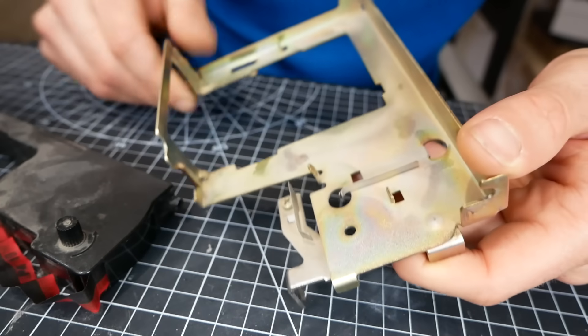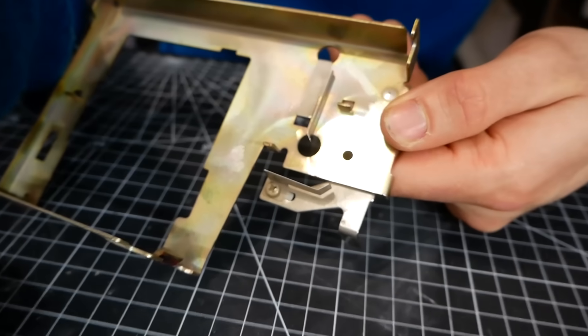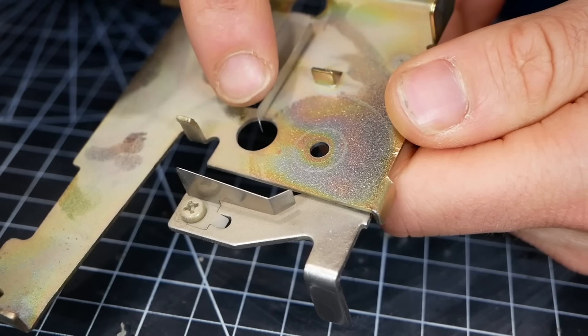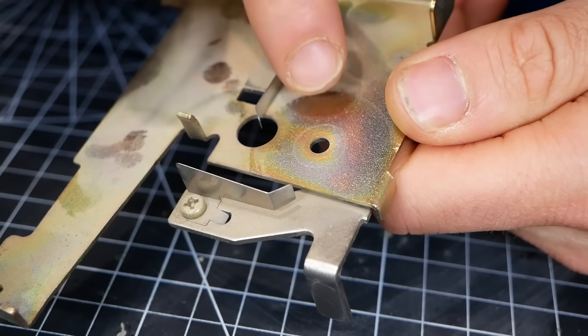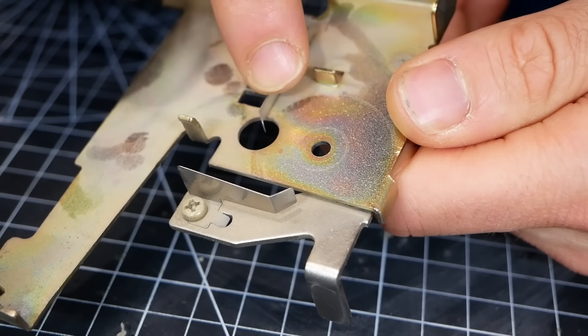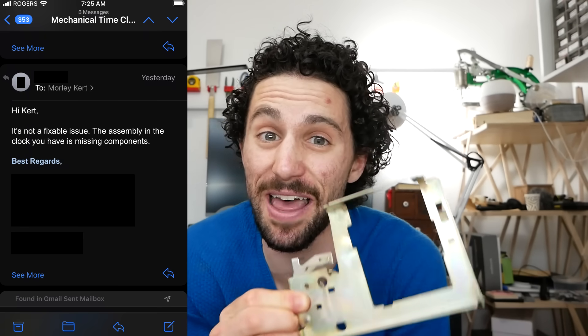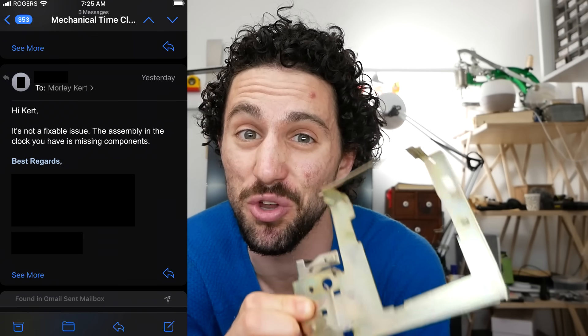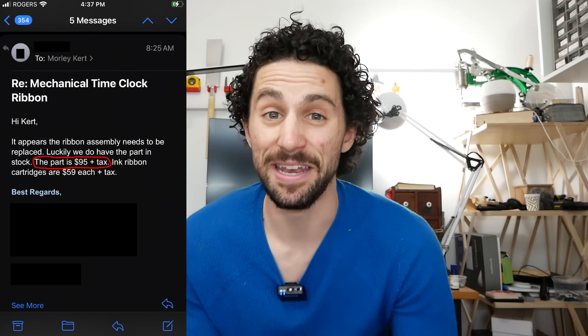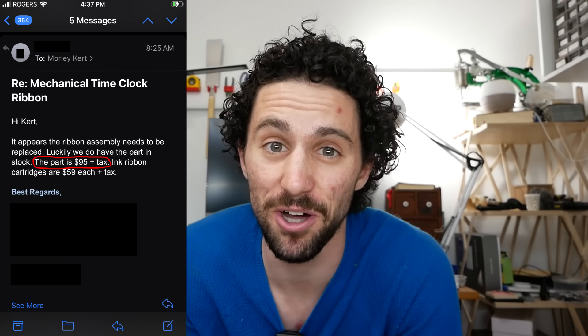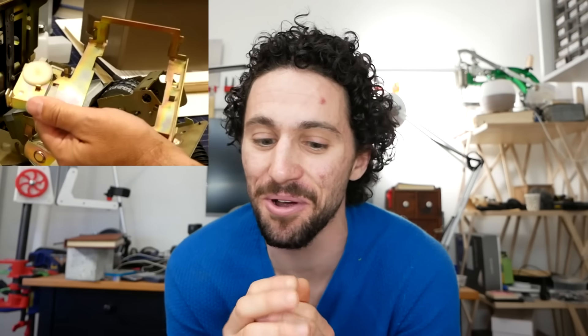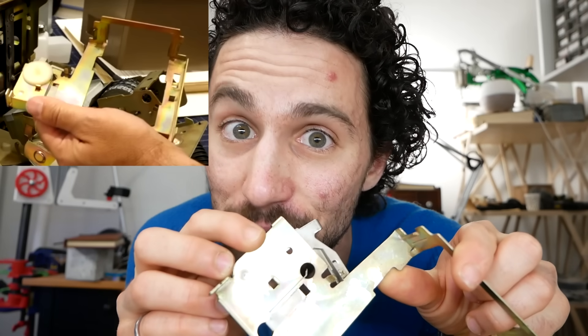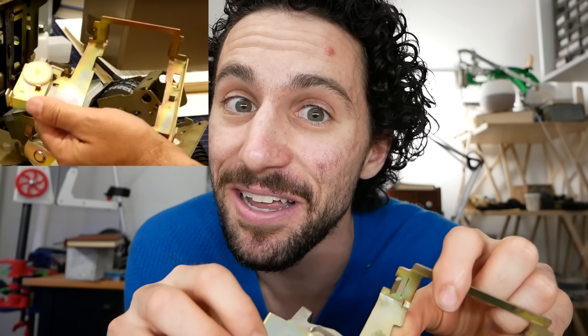Now if we look here, you can almost see a shadow, like there's something circular that used to be here but isn't anymore. Full disclosure, I emailed the company that made this time clock to see if they could help me. The response was that this piece was missing components and that I could buy a new one from them for $95. Now I would rather not spend $95 on something that I'm pretty sure I can fix. So I went back and watched the single video I could find on YouTube about the inner workings of this time clock. It's by Curious Mark. And I found three seconds in a 20 minute video where you can see the piece that's supposed to go in here. And I'm pretty sure I can 3D print it.